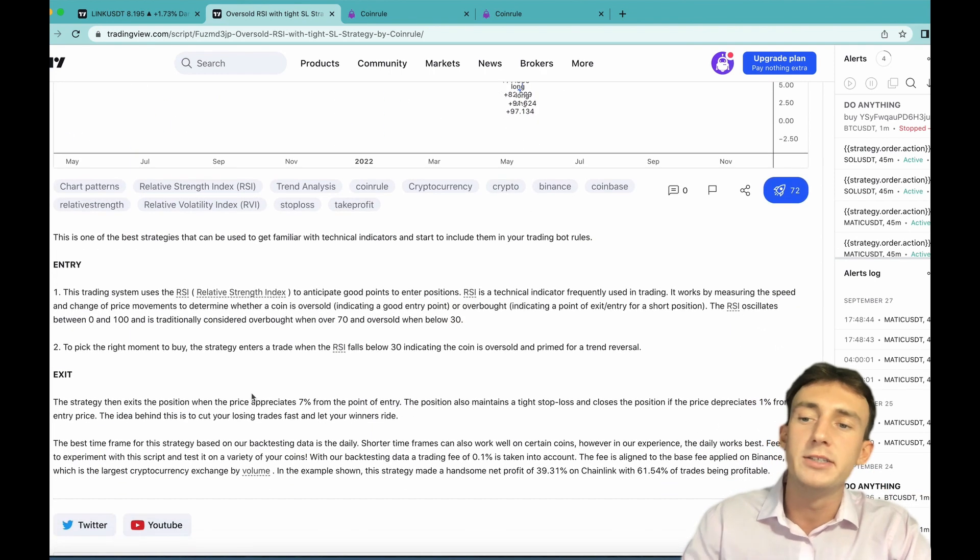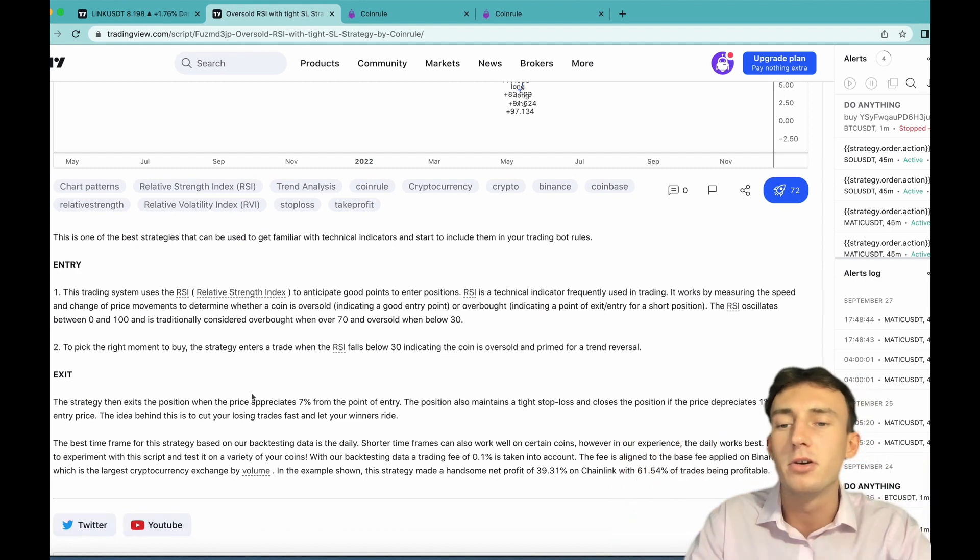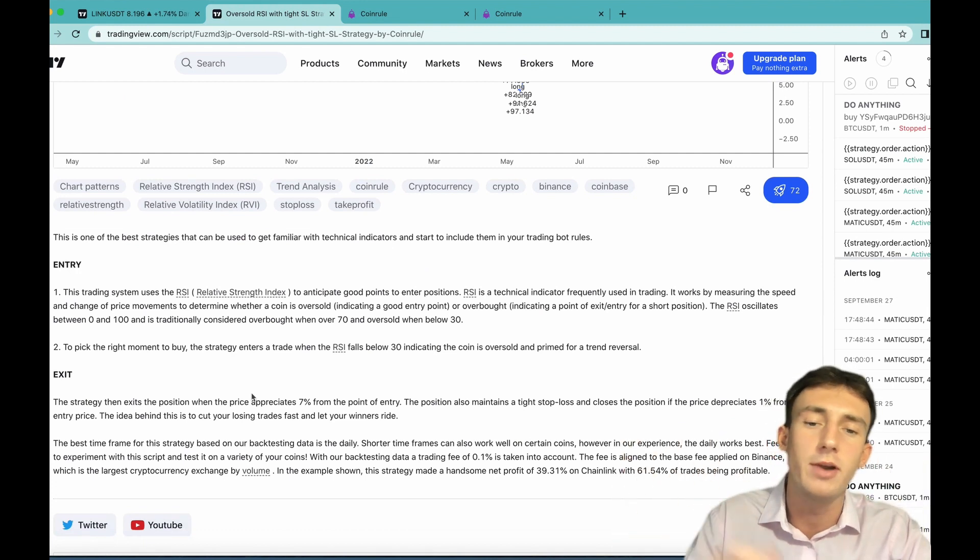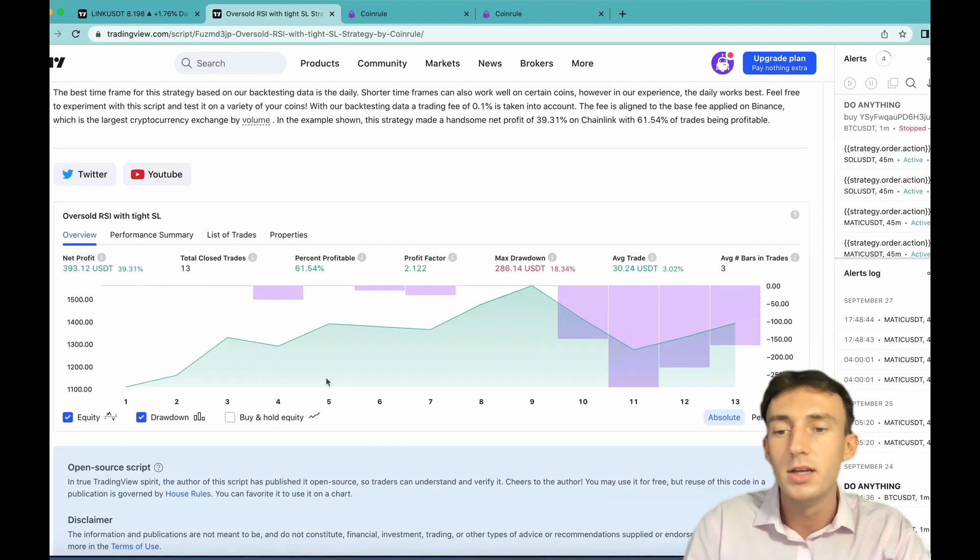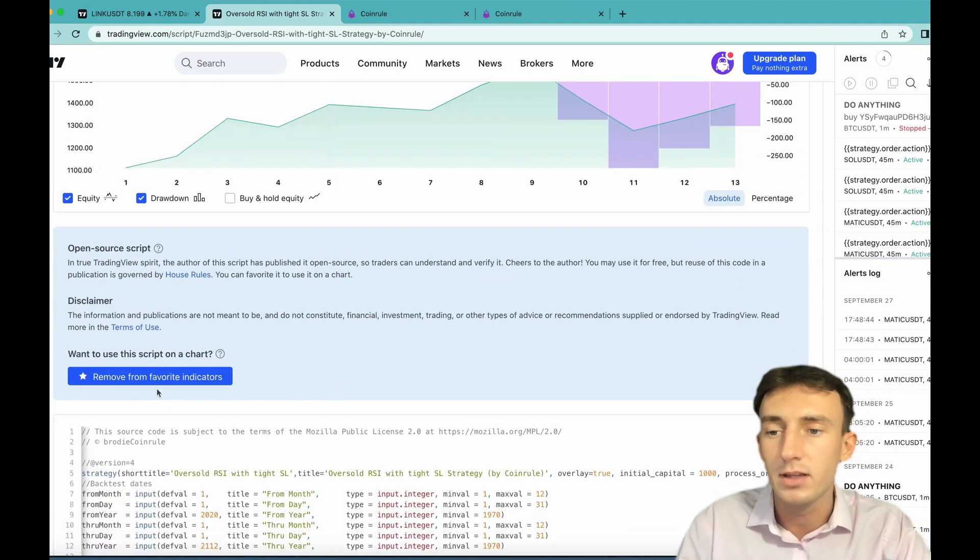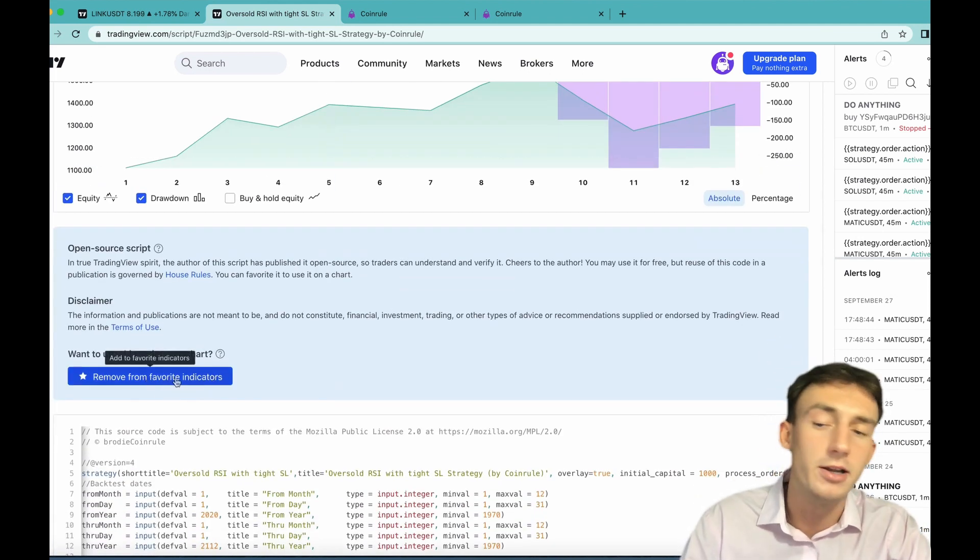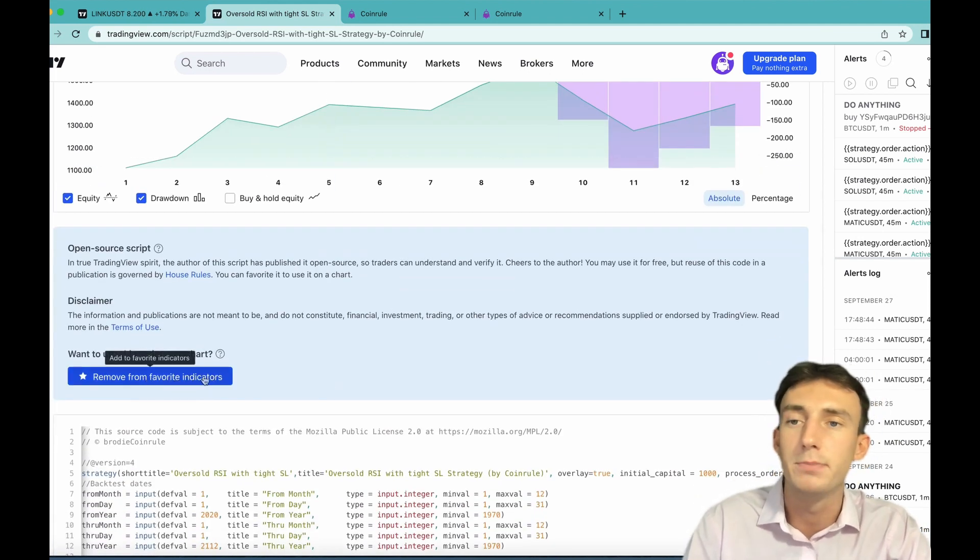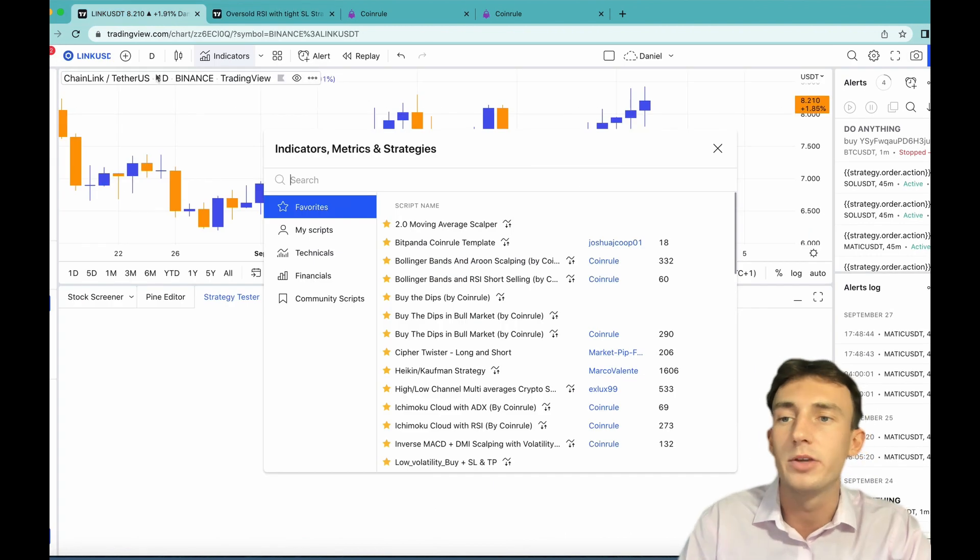Scroll down and you'll find a description of the entry and exit conditions. This is what we've already been over but it's here for your reference if you want to look at it again. Scroll down and click add to favorite indicators. I've already done it but just press this button here, then come to the chart that you wish it to run on.